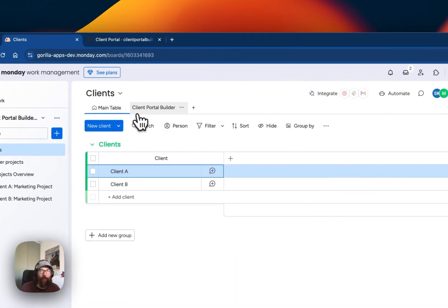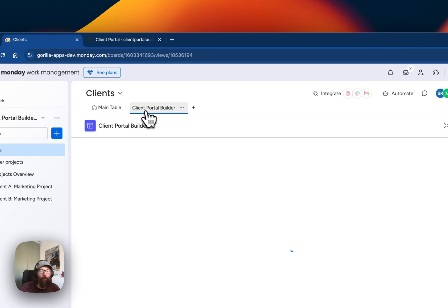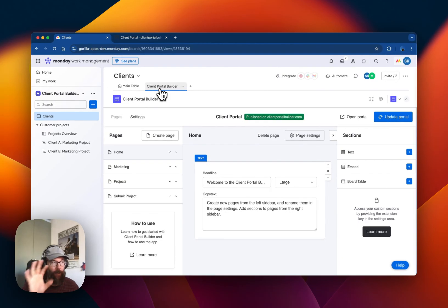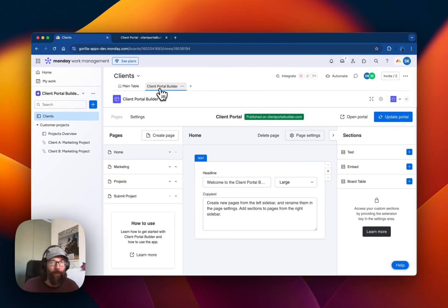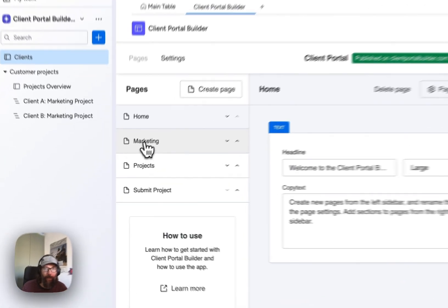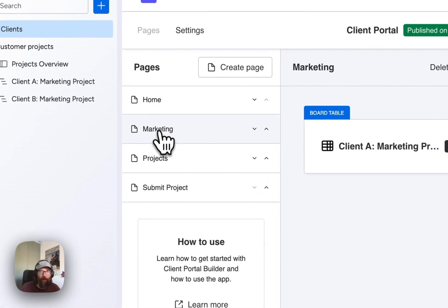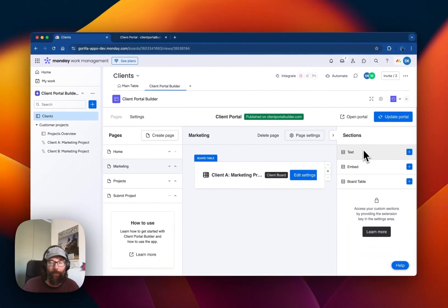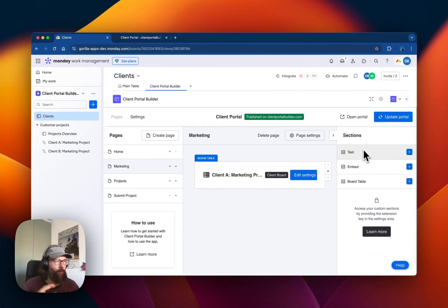If we head over here to the Client Portal Builder board view, this is where you manage the Client Portal. Here you can define pages and for each page you can define certain sections.